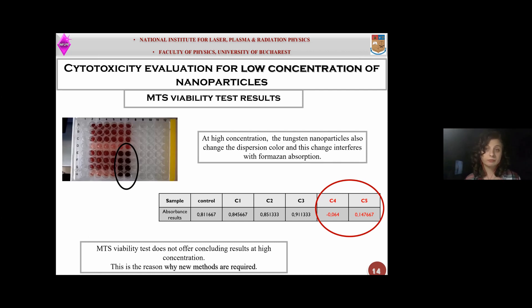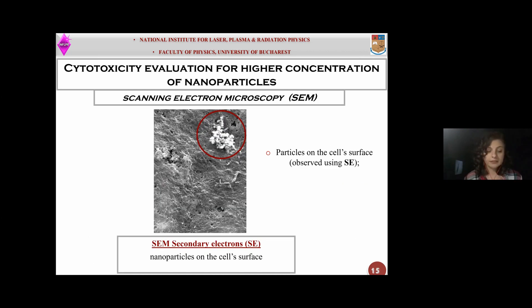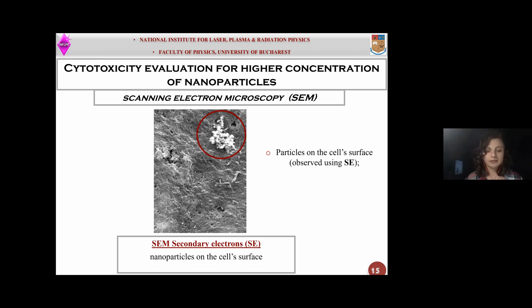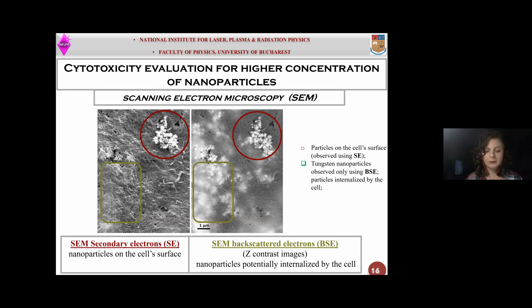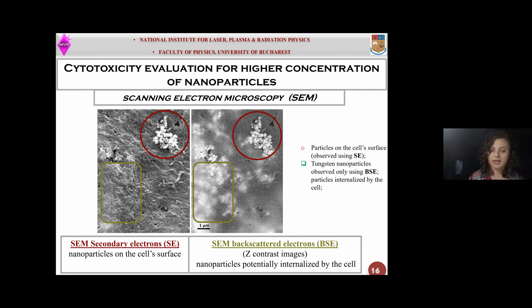Further on, I used scanning electron microscopy for tungsten toxicity evaluation. I used the secondary electron method firstly. Using this method, I was able to see the nanoparticles that covered the cell surface, as highlighted with the red circle in this slide. Along with the secondary electron method, I used the backscatter electron method. Using this new method, I could observe the inside of the cell, under the cell membrane. You can see the difference between these two methods in this slide, shown with red and green shapes respectively.